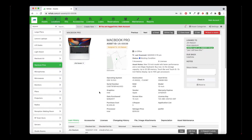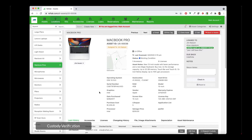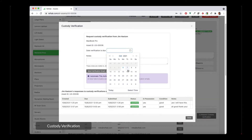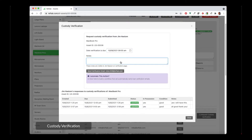The next feature we're going to look at is custody verification. Basically, after you have your users in the system and all your assets and you've checked out equipment to all your users — let's say three months go by, six months, a year — and you want to make sure that the people that you've given equipment to still have that equipment. What you can do is request custody verification. I'm going to show you how to do this manually, but this process can be completely automated. You click request custody verification, put a date of when you want the person to respond, add any notes, and then click send.